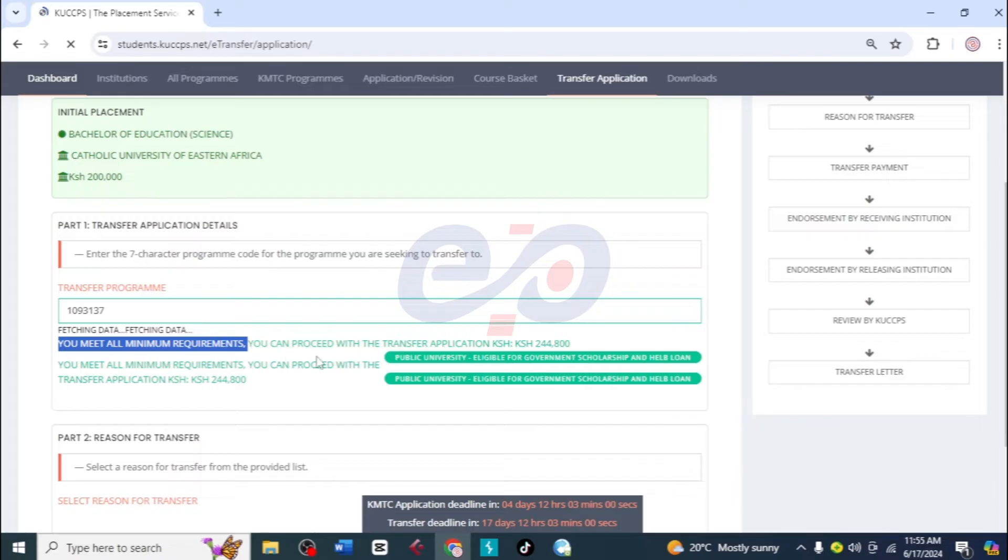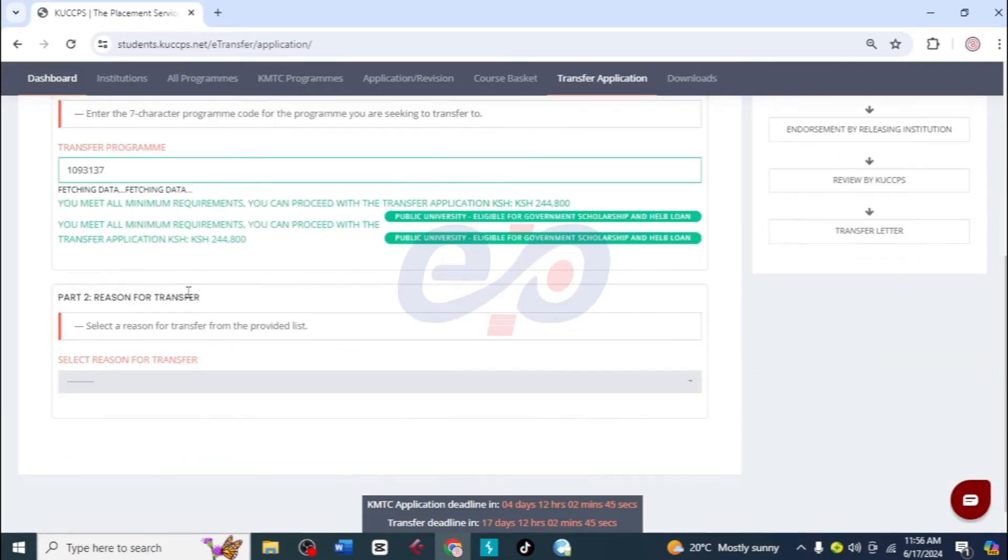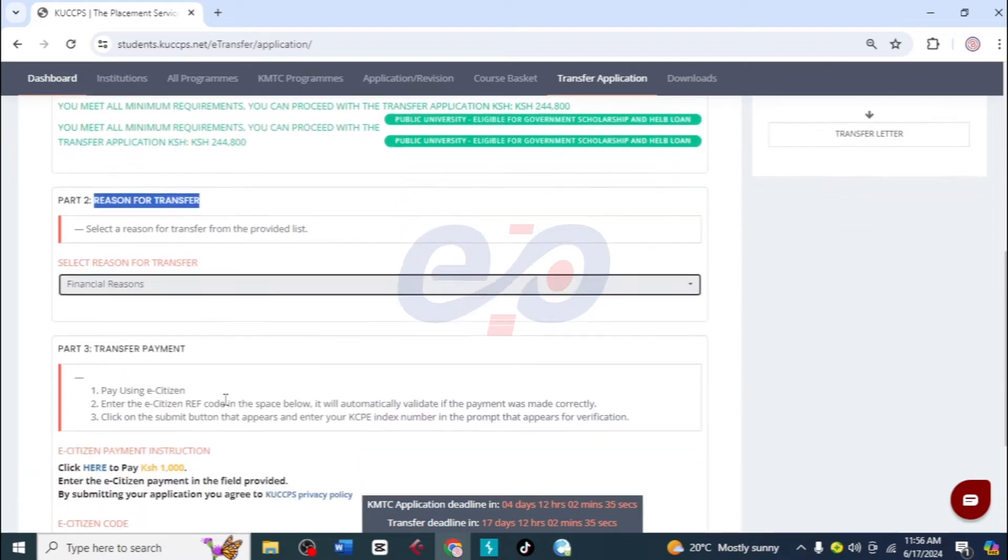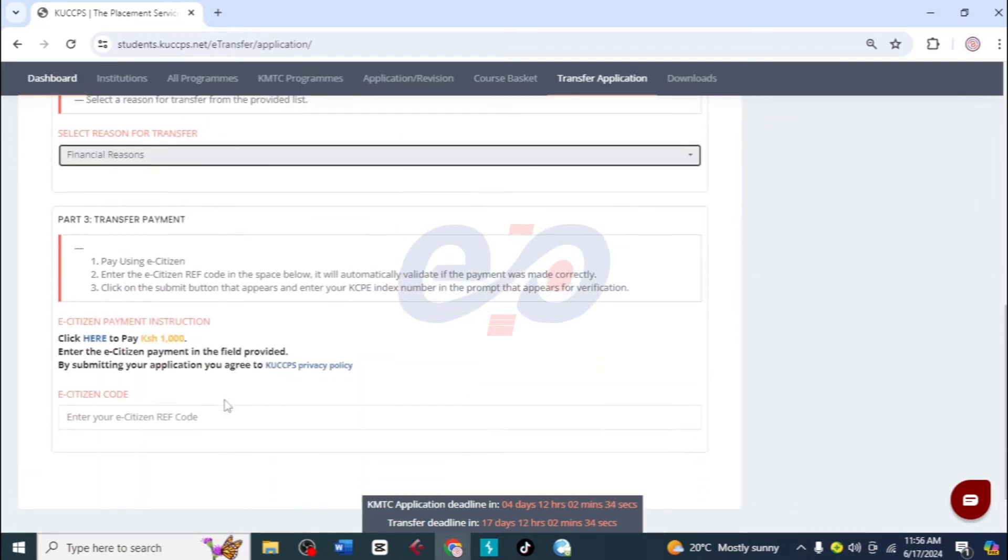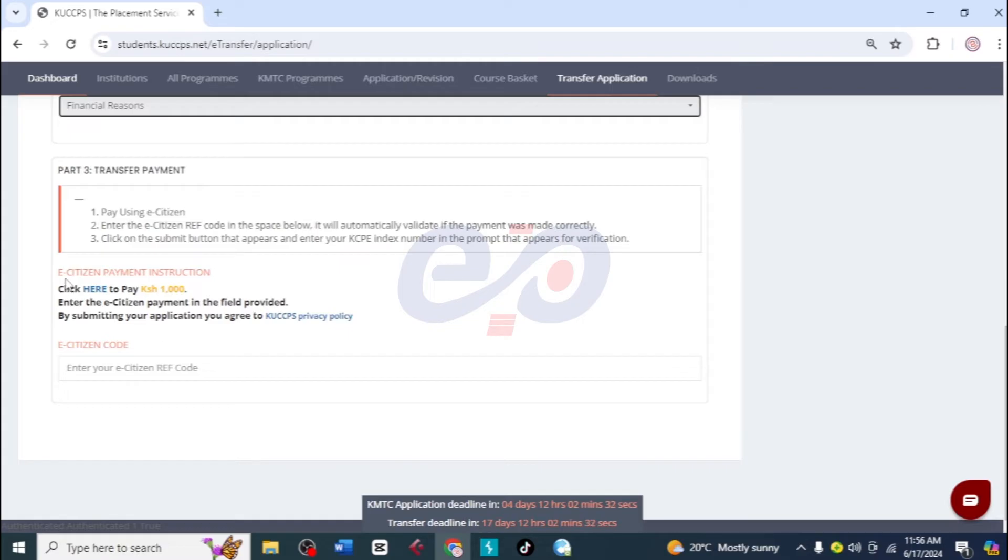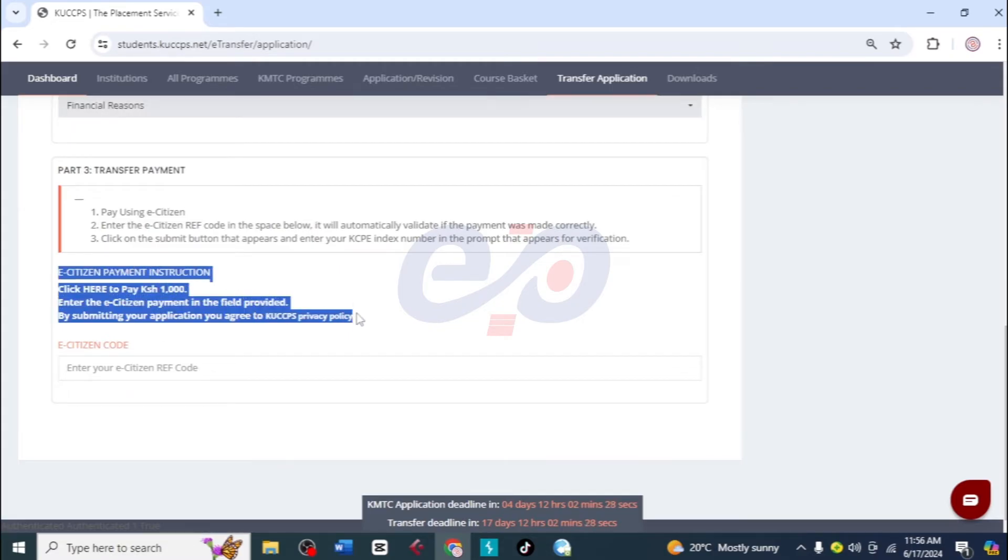To add on that, that is a public university which has sponsorship. So what is the reason? Here you will choose the reason why you want to transfer. For her I chose financial reasons. After that, what we need to do is to pay the transfer fee, which is a thousand shillings.